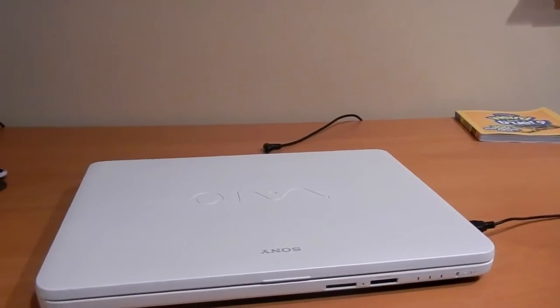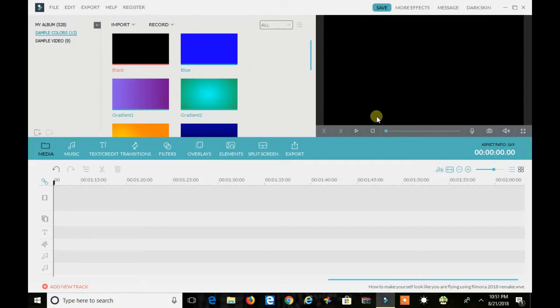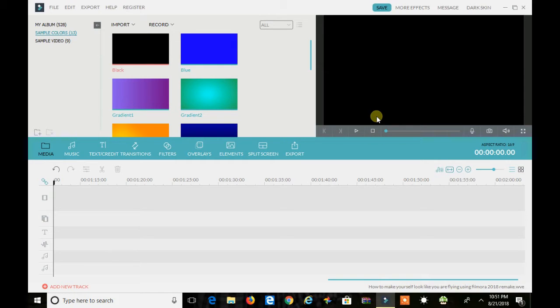3. Any computer. 4. And Filmora. I'll be using version 7.8.9, but it works in any later version as well.